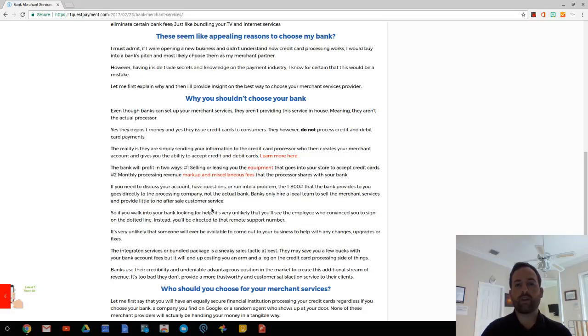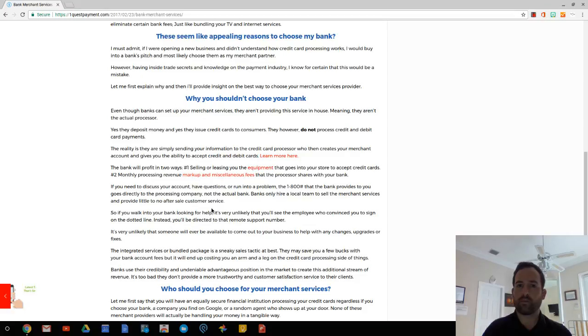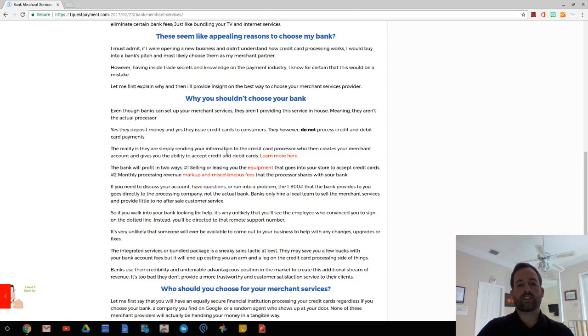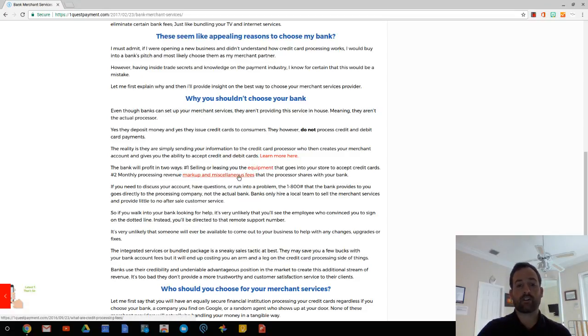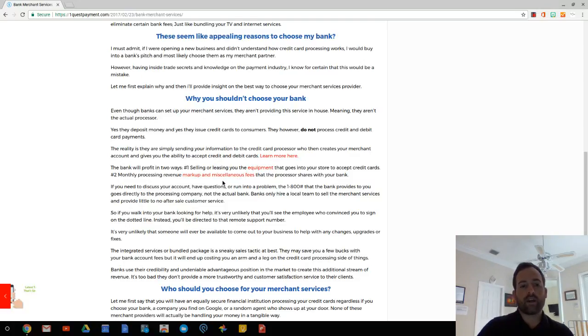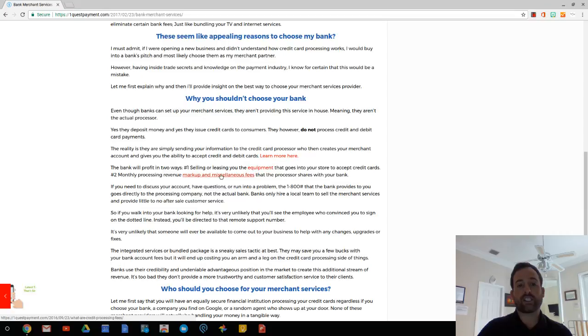They deposit money and they issue credit cards to consumers. However, they don't process the credit and debit card payments for merchants. What they're doing is they're sending your information to the credit card processor who then creates your merchant account and gives you the ability to accept debit and credit cards.